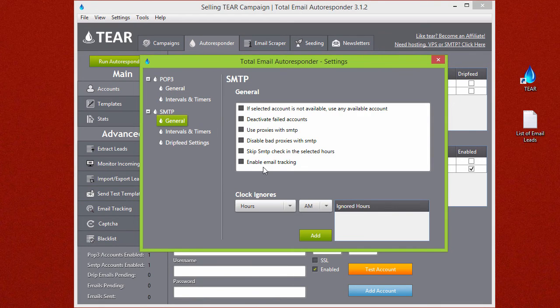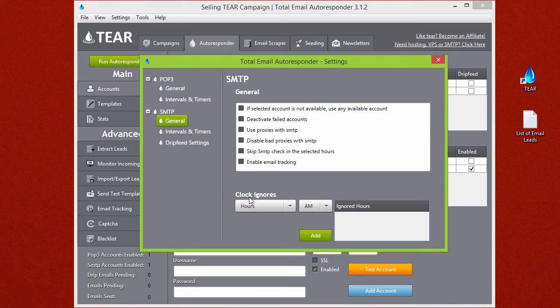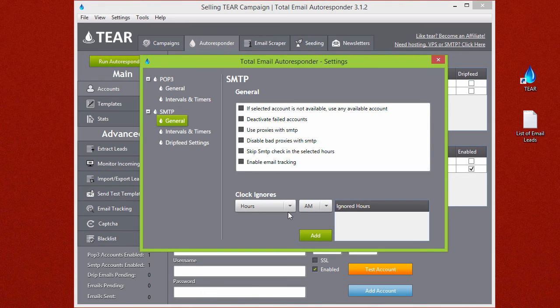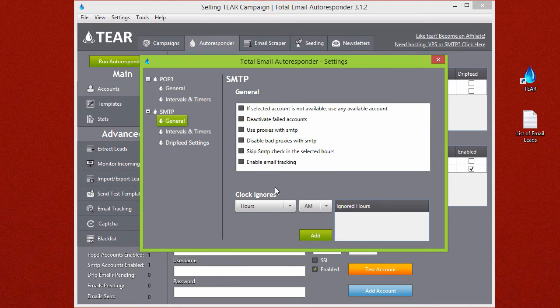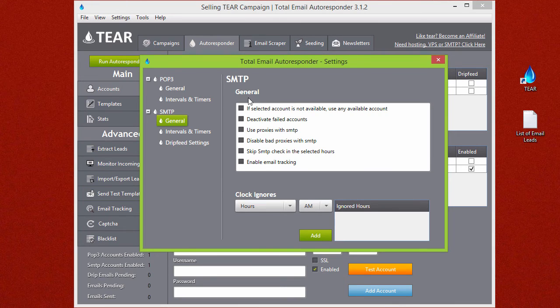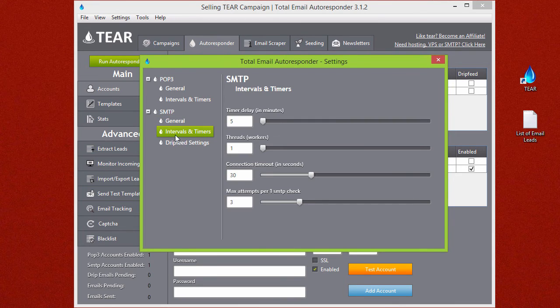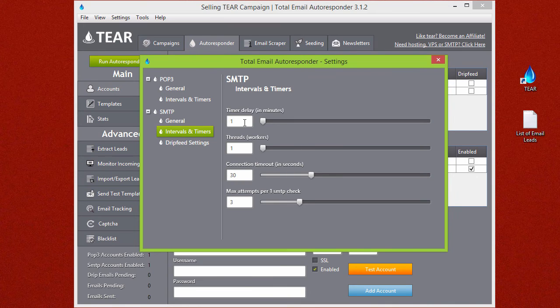SMTP same thing you have your general settings. You also have the clock ignores so maybe at a certain hour of the day, maybe really late at night, you can tell TEAR to ignore the SMTP timer which means at these hours no emails will be sent out through the SMTP. Just like POP3 you have your intervals and timer and your drip feed settings.